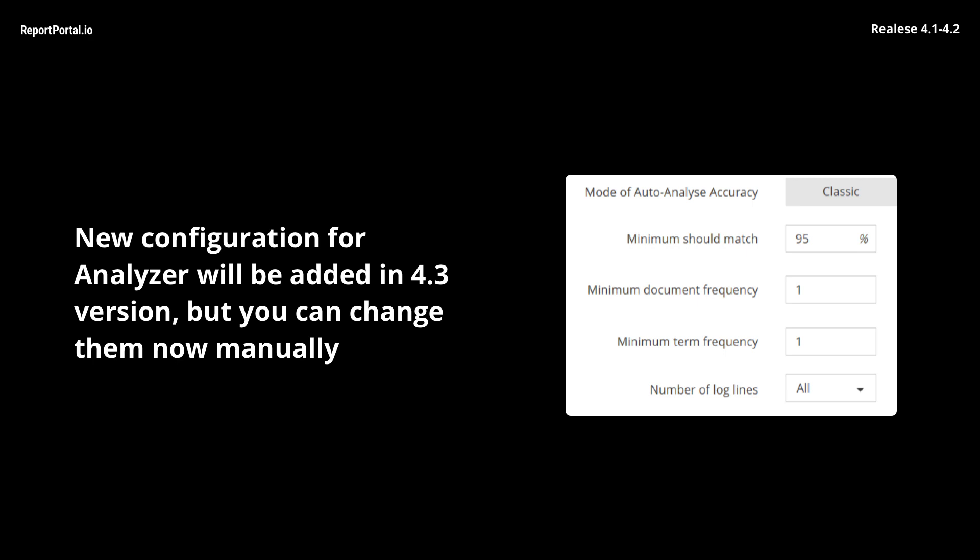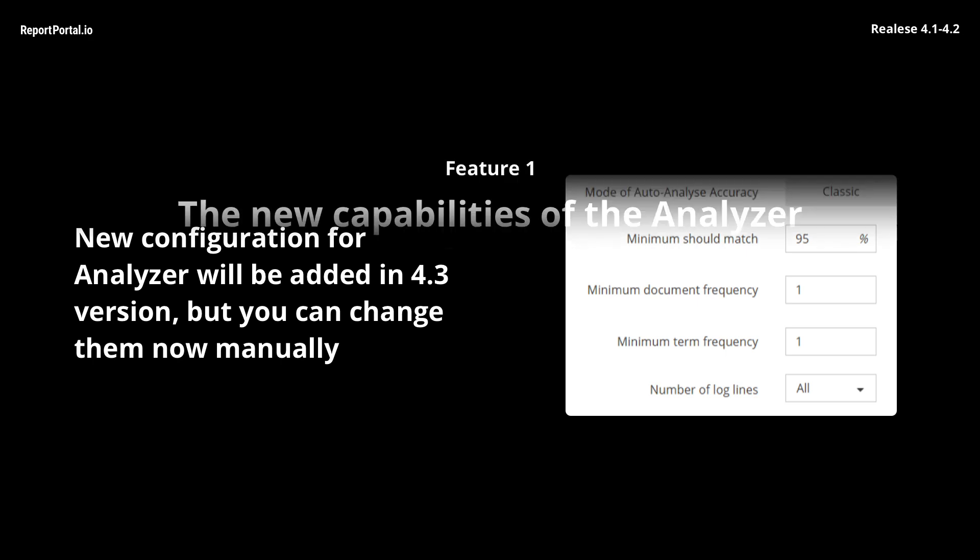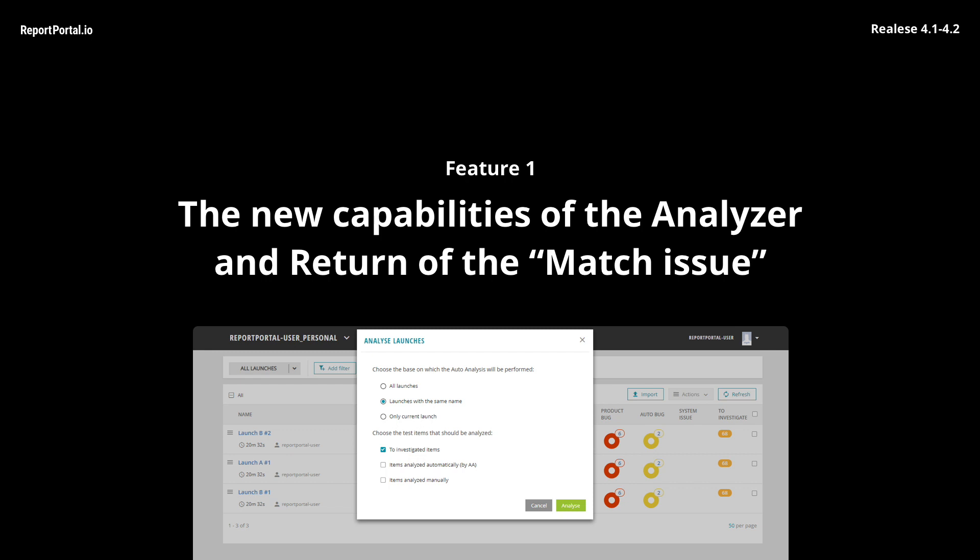But today, we'll speak only about new features, not going too deep into Elasticsearch magic. So, now, after version 4.1, users get a possibility to configure the base according to which the analyzer would make a decision. Based on all results on the project, just on launches with the same name, or within the single launch.